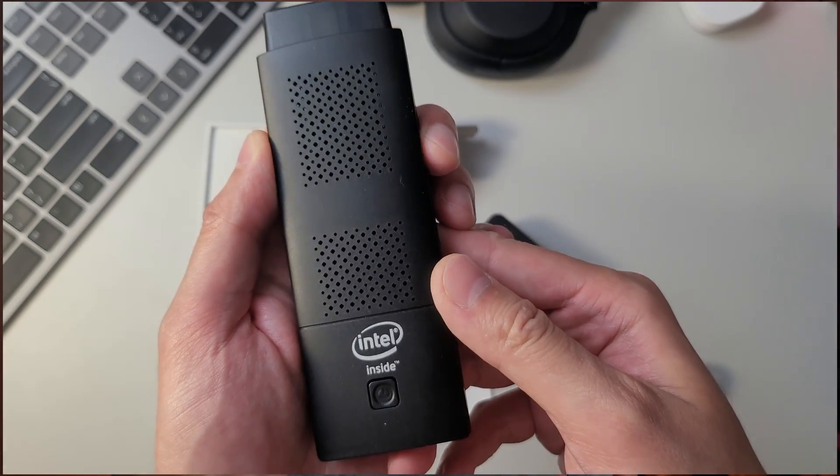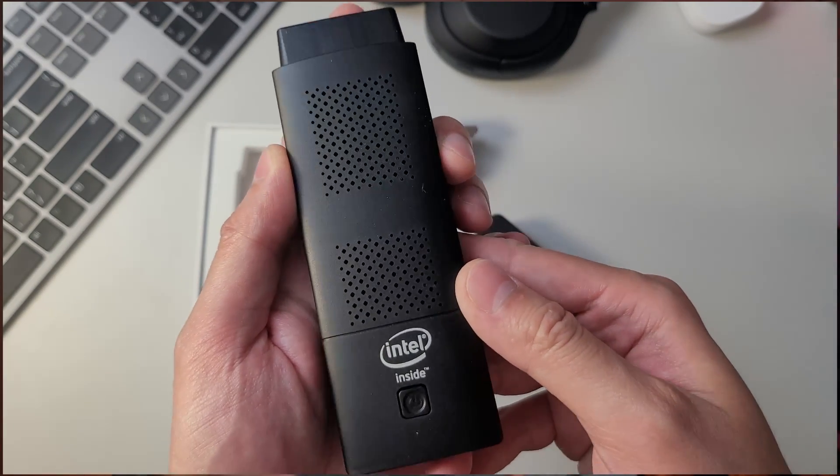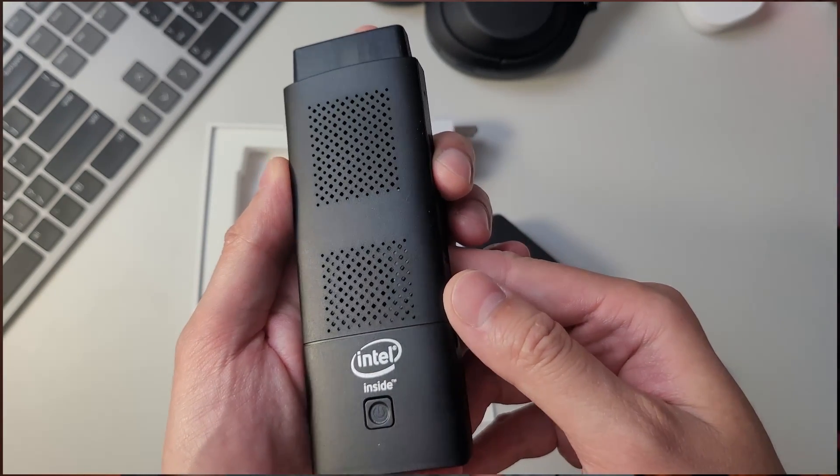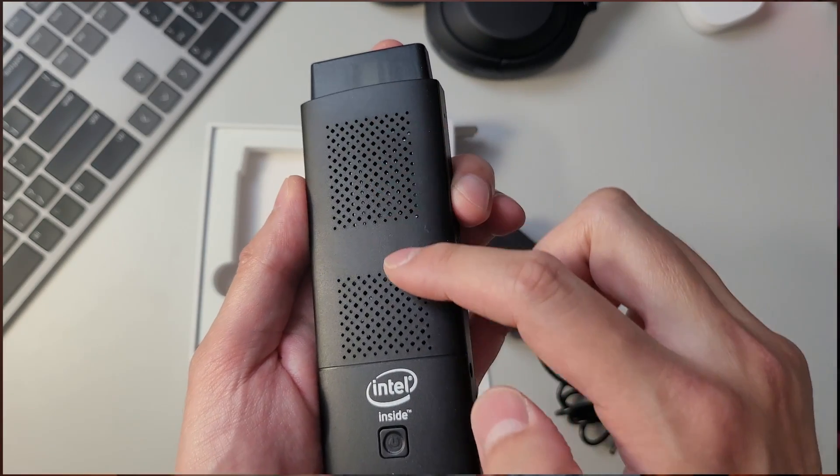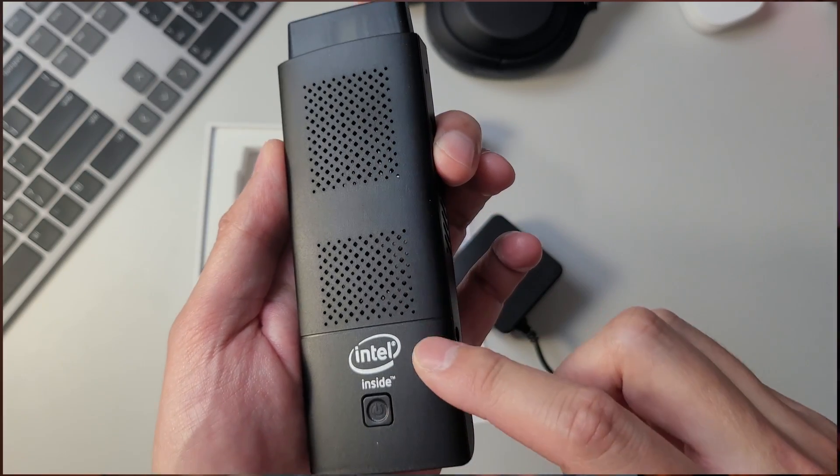The unit has finished in matte plastic with ventilation. The plastic doesn't seem to pick up any fingerprints, which is great, and they've slapped on the Intel logo just next to the power button. Cool.